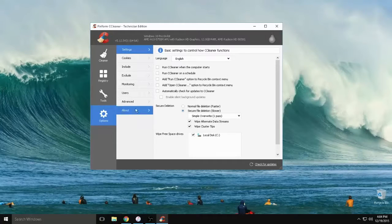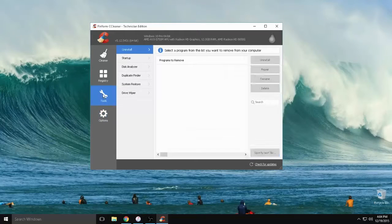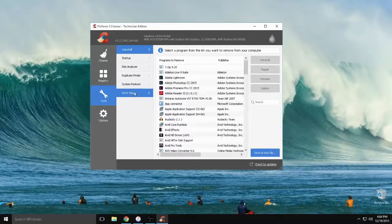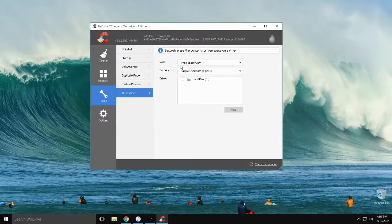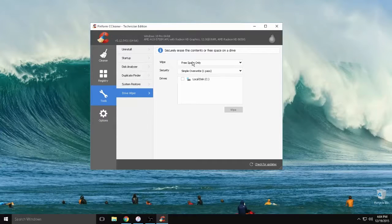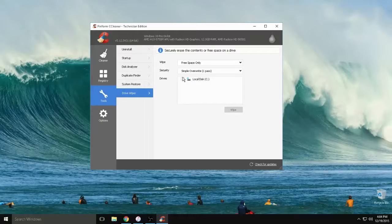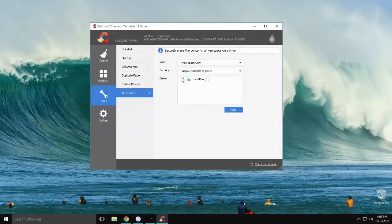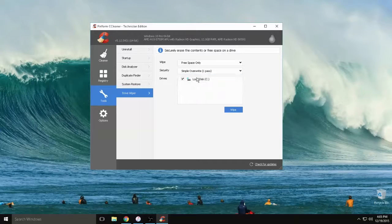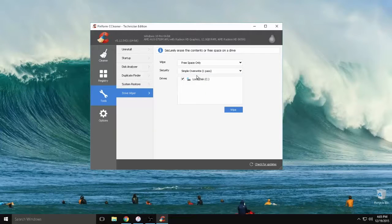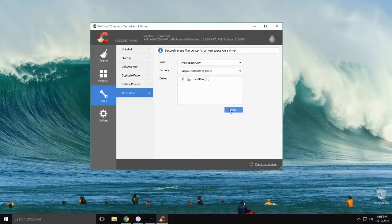And once you do that you want to go to Tools, Drive Wiper and under Wipe Free Space Only. It's not going to let you do it the other way. And then just go ahead and check your hard drive, which for me is C, and one overwrite will be good. There's a big debate about that but for this, one overwrite will be fine.